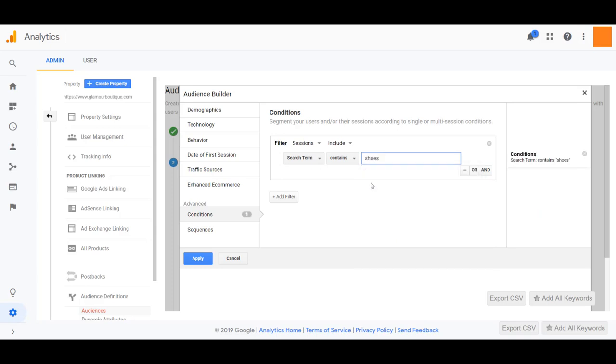Now you do have the ability to add other layers to it and other conditions under demographics, technology, user behavior, but for the sake of this video, I'm going to keep it short and just click apply.